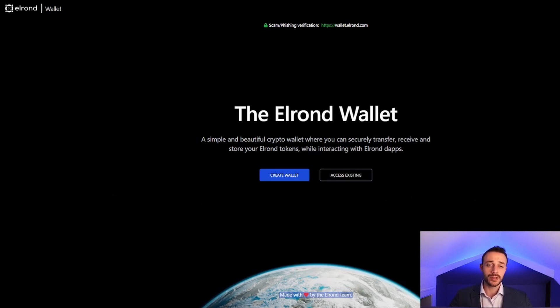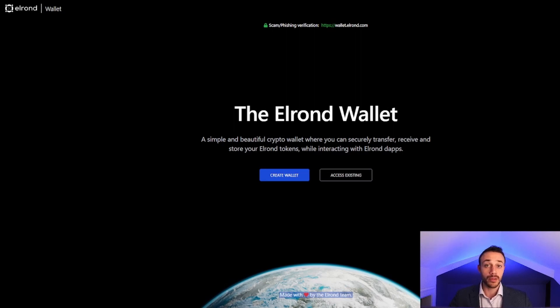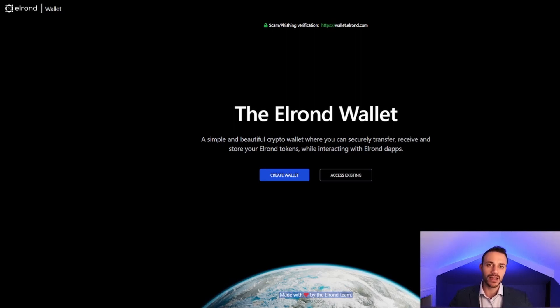There is an option for a mobile wallet. This tutorial will be how to do it on the Web Wallet. It's a very similar process on the mobile wallet, so if you want to do it on mobile, you might as well stick around and watch this one, because you'll learn everything that you need to know.